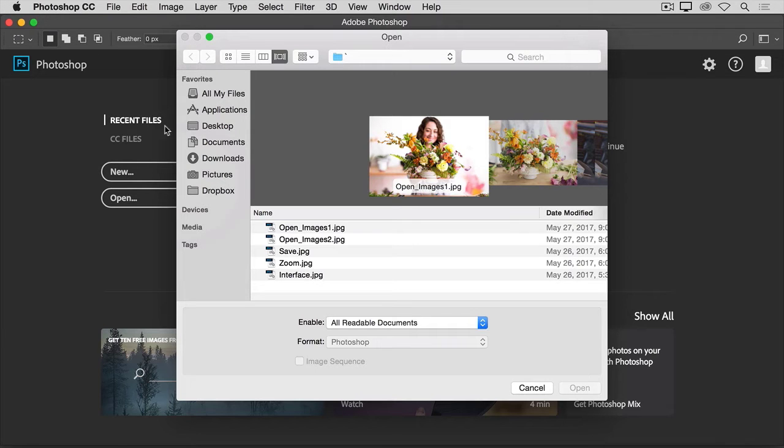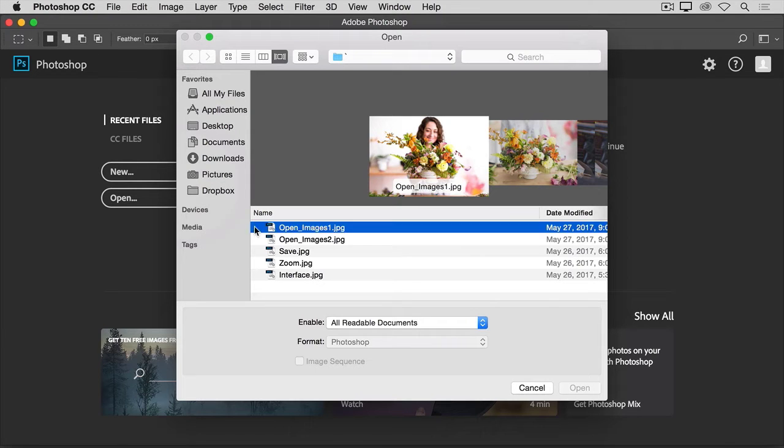where you'll navigate through your file system to an image file and select it. You could select one of the practice files that come with this tutorial, as I'm doing, or you can select an image of your own.